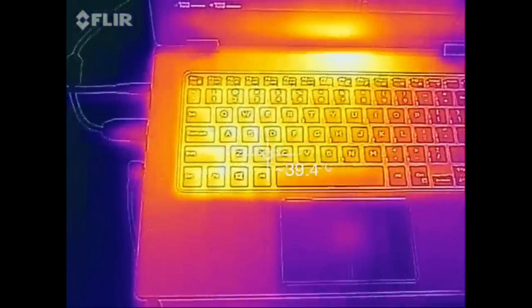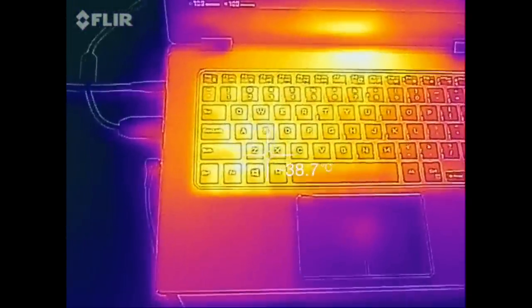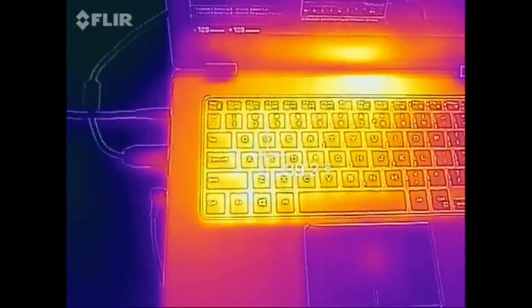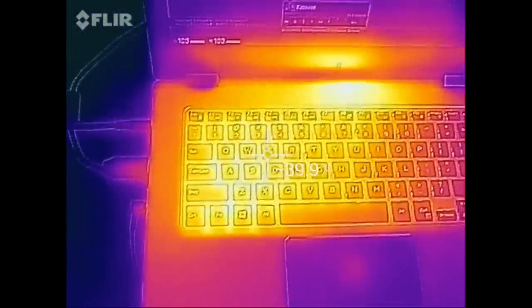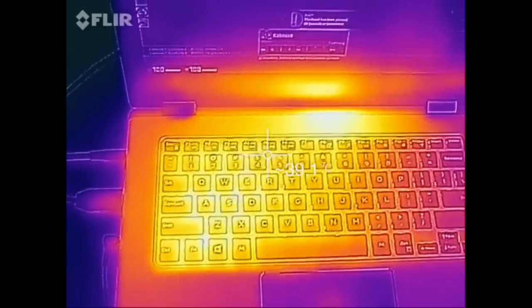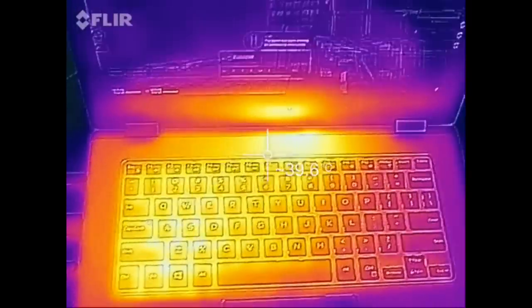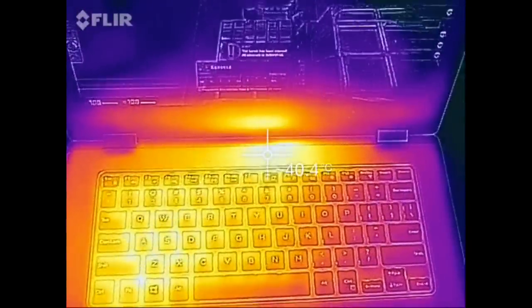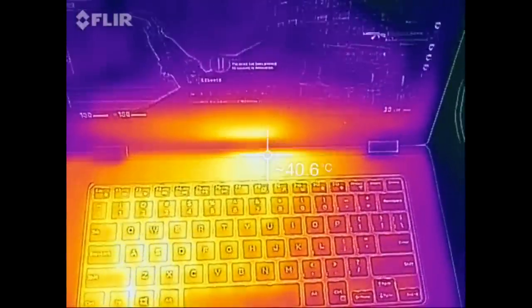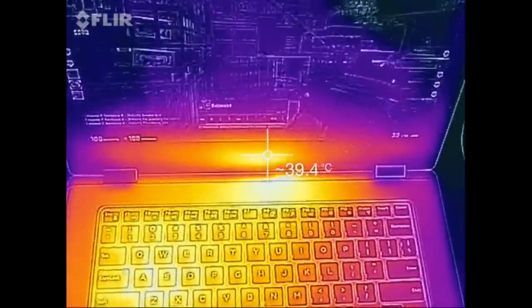The center area of the keyboard is around 38 degrees Celsius. Towards the left is going to get a little bit warmer at around 39 to 40 degrees Celsius, and towards the top is going to be a little bit hotter at around 40 to 41 degrees Celsius. Again, these temperatures are pretty impressive, especially during heavy loads.